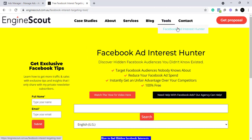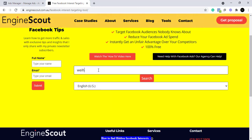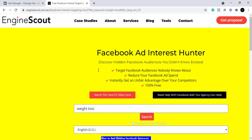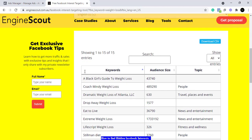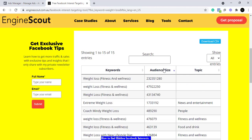Now we're going to type the same 'weight loss' here and click Enter. It's going to search and give you options with all that interest — these are keywords. If you tap on the audience column, you can see the audience size from lowest to highest, or tap it again to see from highest to lowest.